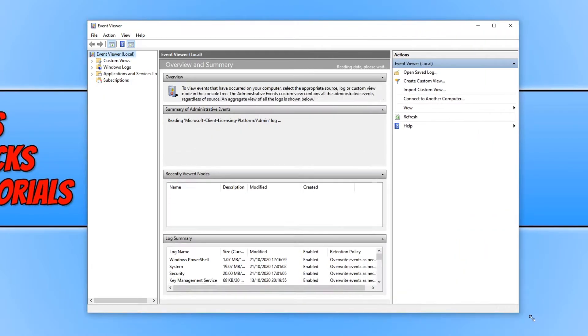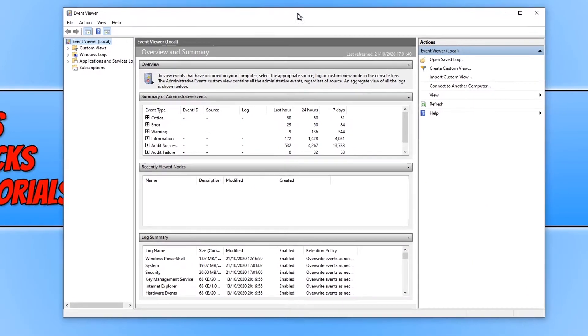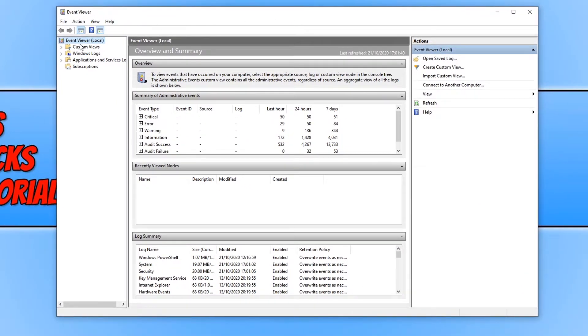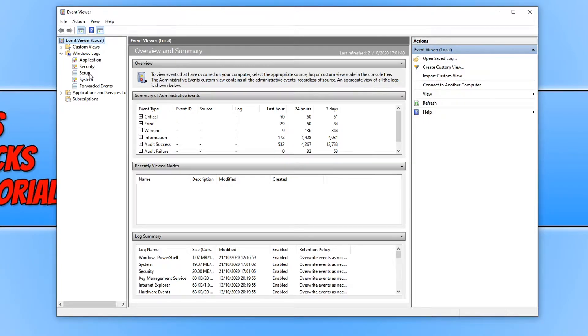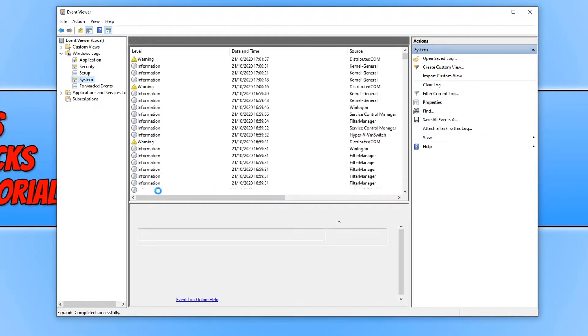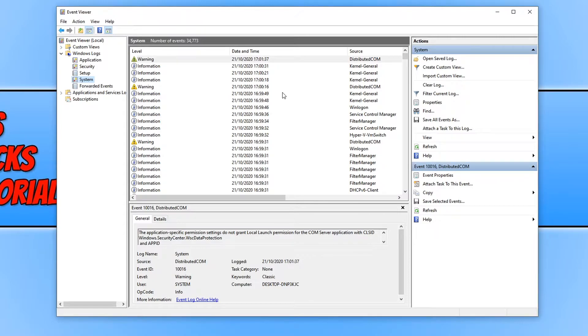I'm just going to expand this window slightly. We now need to click on Windows Logs and expand this menu. You will now have a list that says Application, Security, Setup, and System. We need to open up System and you will now see a massive list of everything that's been going on with your computer.